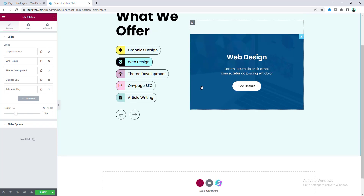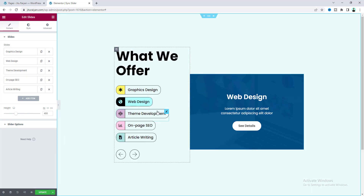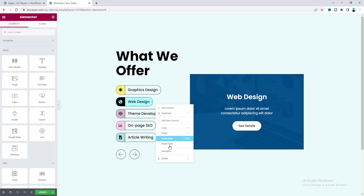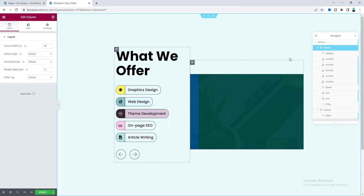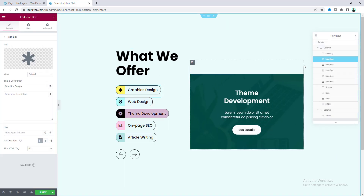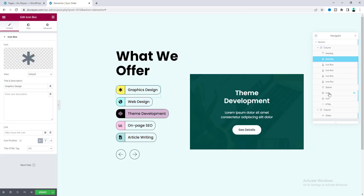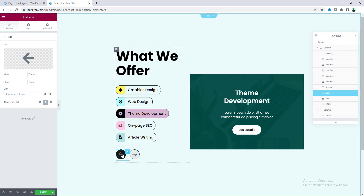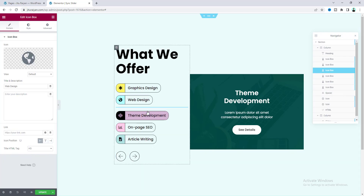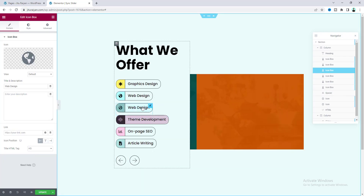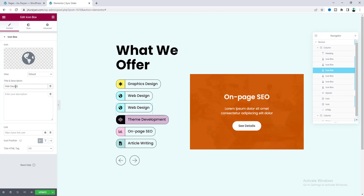If you want to change any of the content you can do that from the Navigator view. You can see all the content — the icon boxes, the left and right arrows. For example, if I want to add a new item I just need to duplicate this item, change the text from 'web design' to 'app development', and you can also change the icon from here.